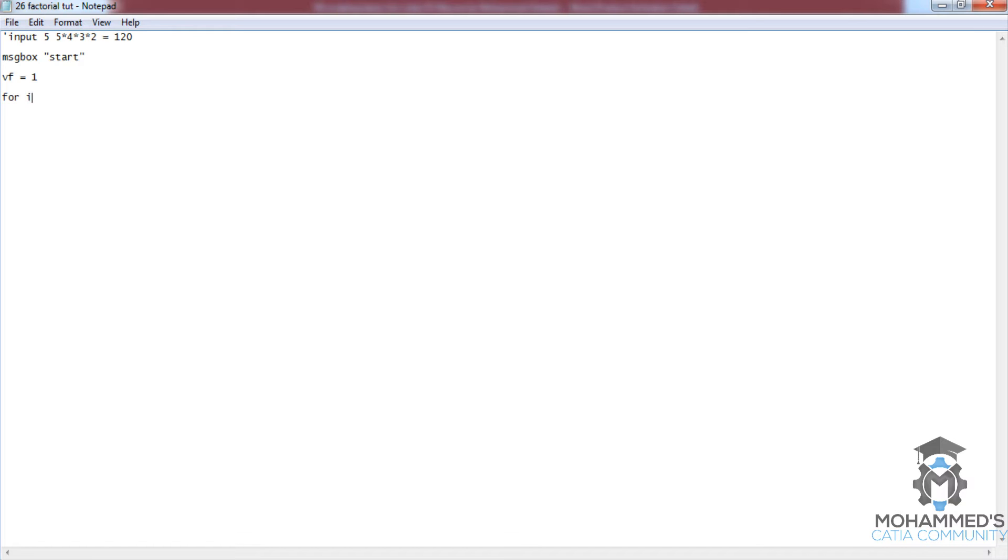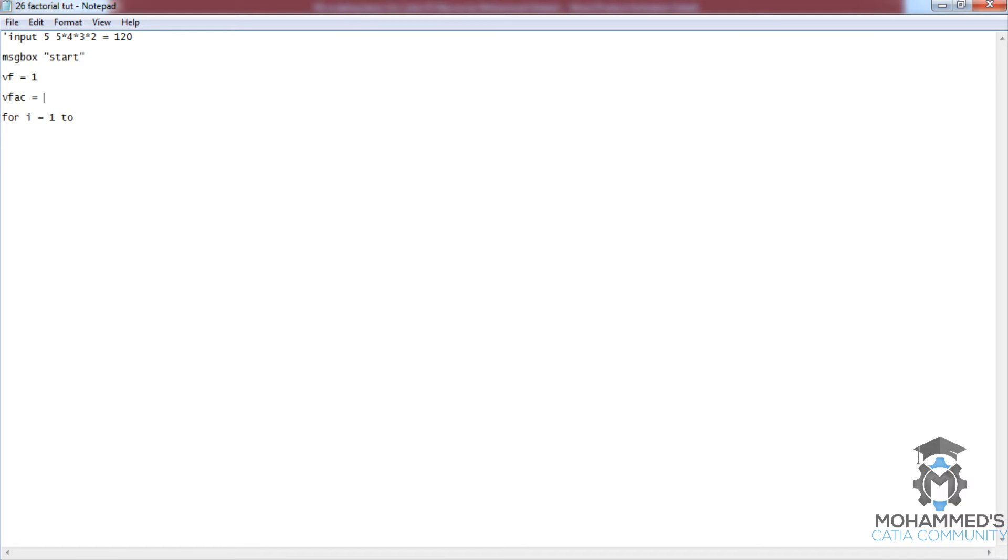i equals 1 to... so let me get the input. So variable vfac equals cint input box. This is to get the